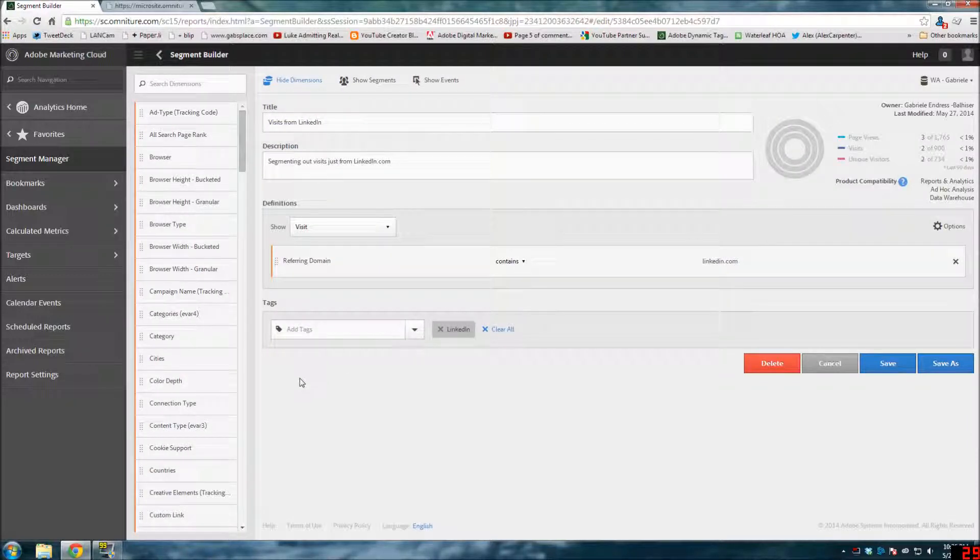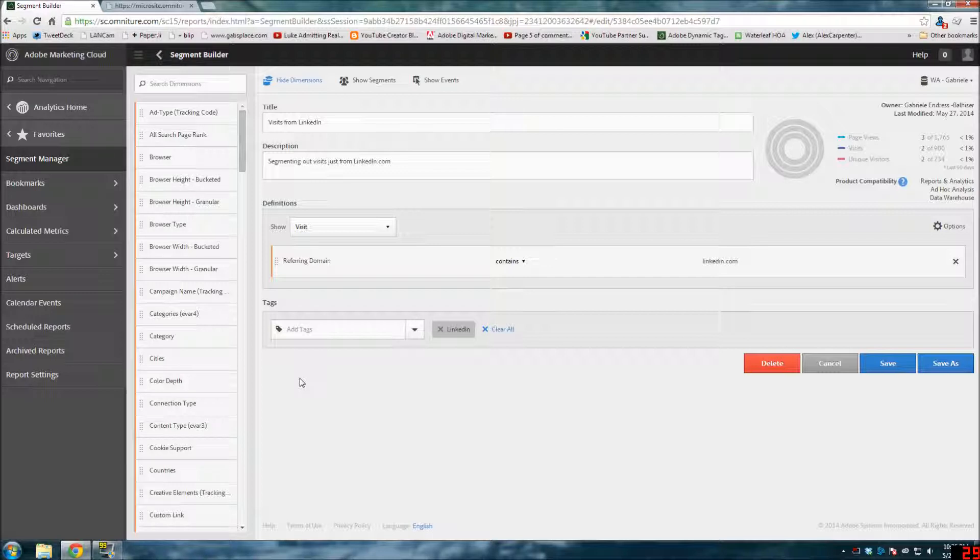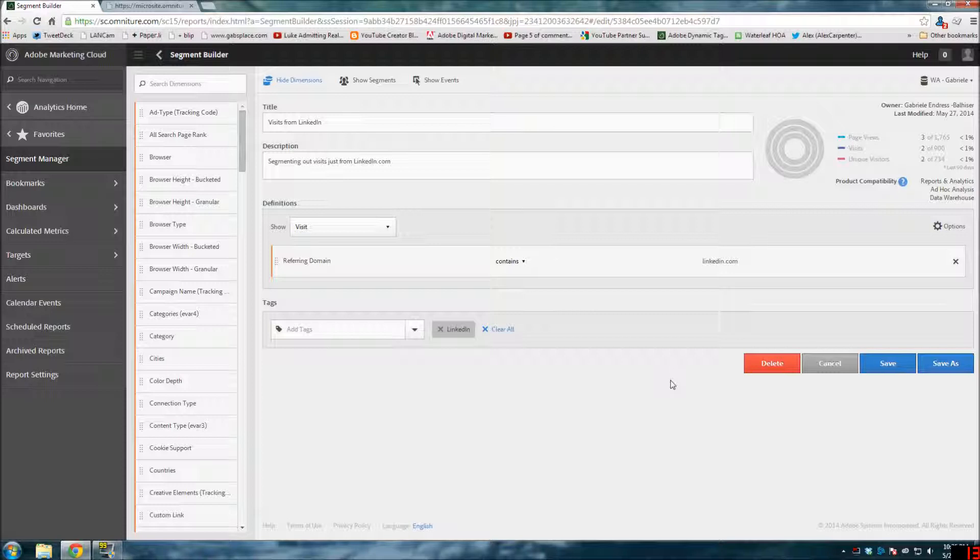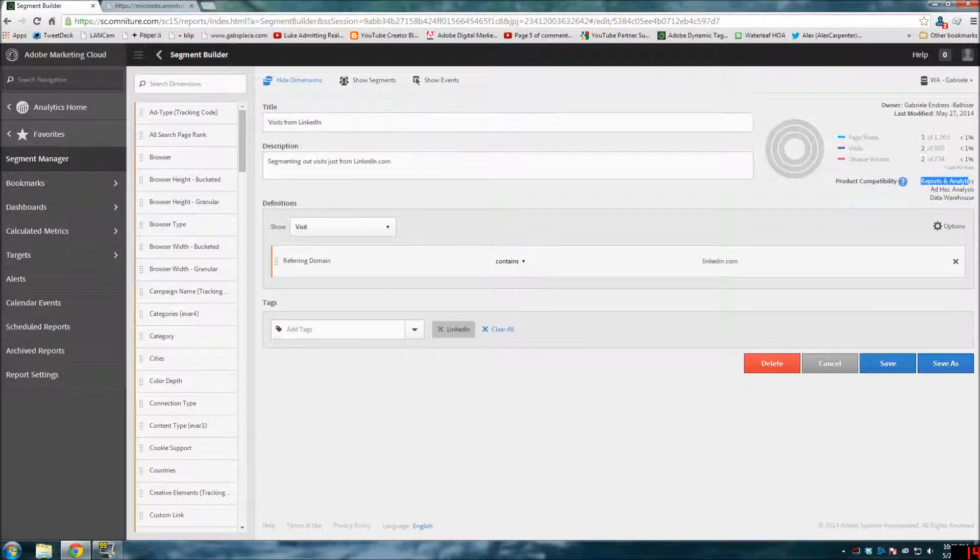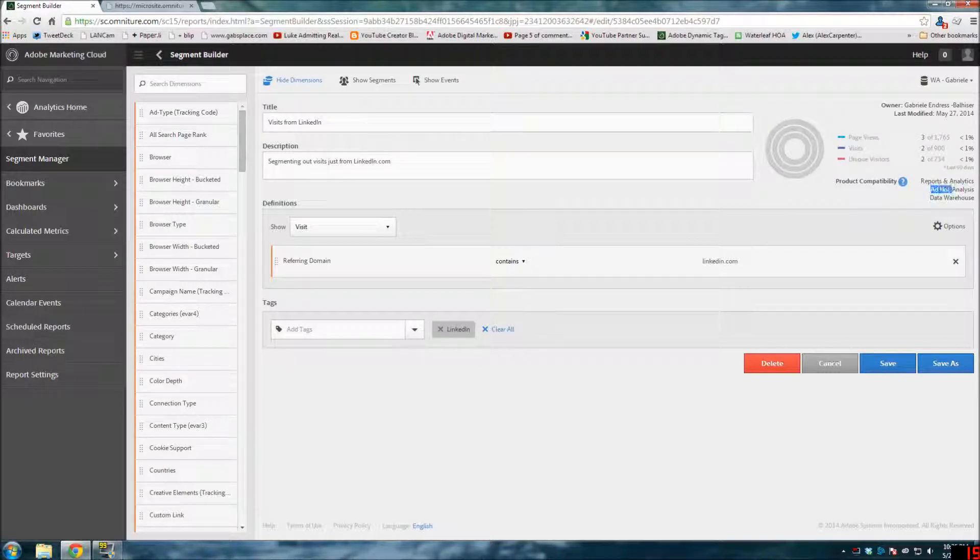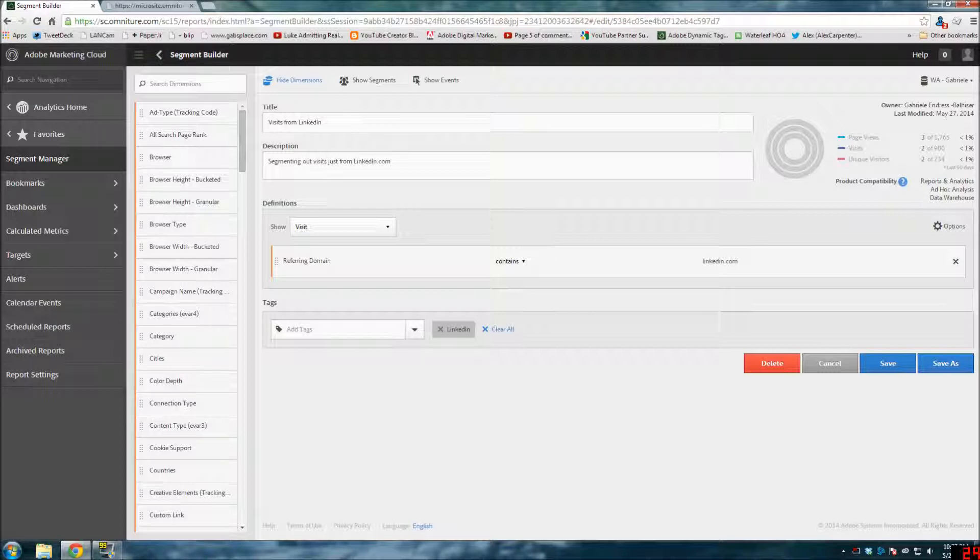This is how the whole thing lays out. You notice it's a completely different layout. It's not a pop-up window anymore, it's a whole screen. One of the great things is that all of the segments that you build here not only work for Adobe Reports and Analytics, you can actually see this over here - it's compatible with Reports and Analytics, it's compatible with Ad Hoc Analytics, which is formally known as Discover.